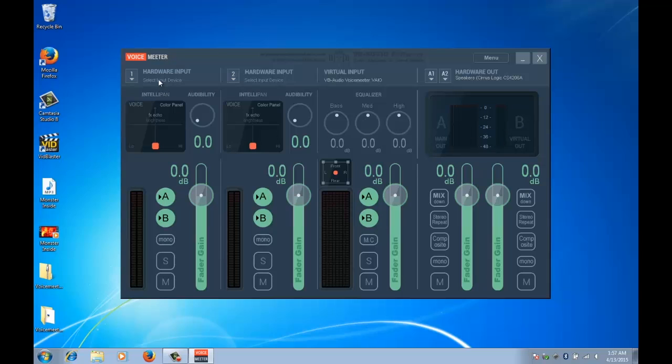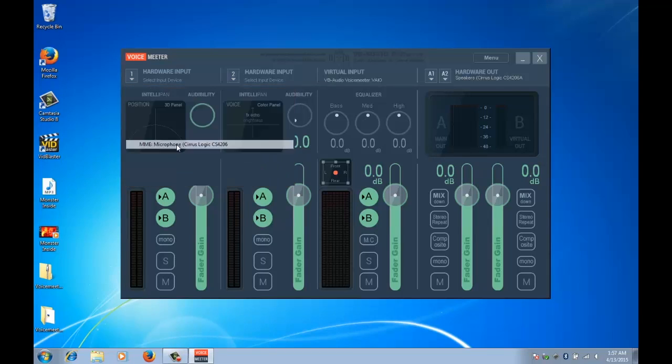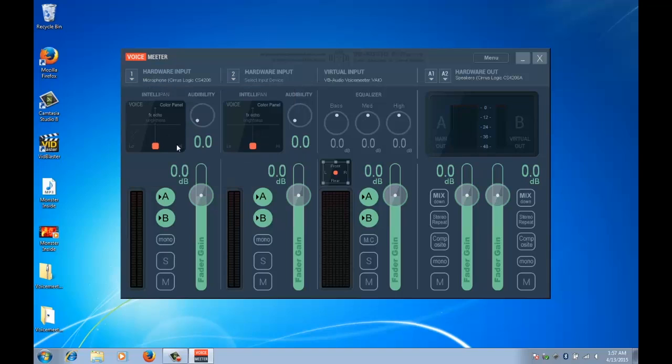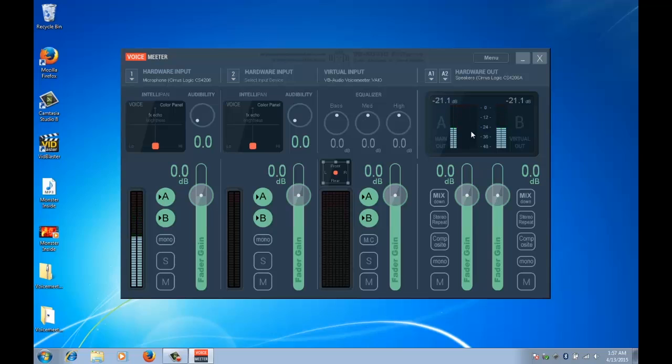Now for my microphone hardware input we're going to select the Cirrus Logic built-in microphone. And there you go, you can see that the microphone is working, the VU meter is active. And at the moment it's going out the main output and the virtual output which is not what I want. If I turn my sound up you can hear that it's creating a feedback loop.